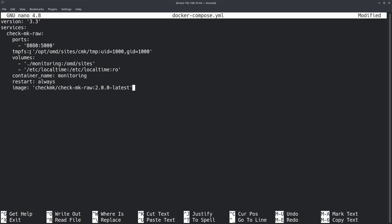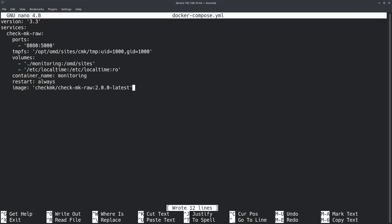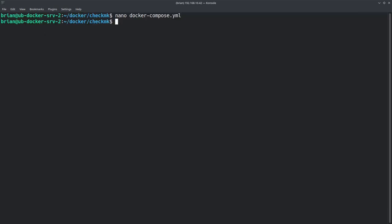If you want to update later, watch their releases, change the version number in the compose file, and re-run `docker-compose up`. Once the file is ready, save with Ctrl+O, confirm the filename, and exit nano with Ctrl+X.